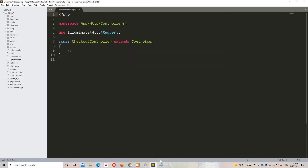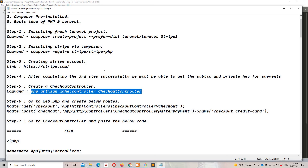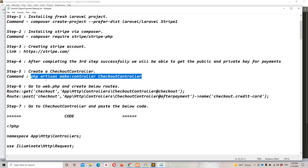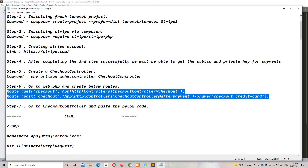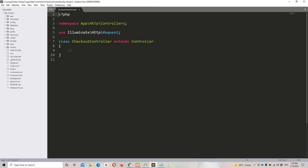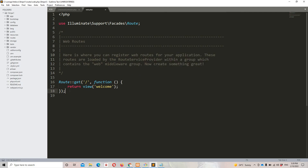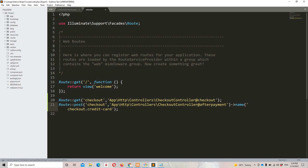Step six: we need to paste the routes I've already prepared. Let's move to Sublime, open web.php, and paste the routes right here. This route format is specifically for Laravel 8 — if you have Laravel 7, you can remove the class-based syntax. We now have one GET and one POST request for the checkout pages.